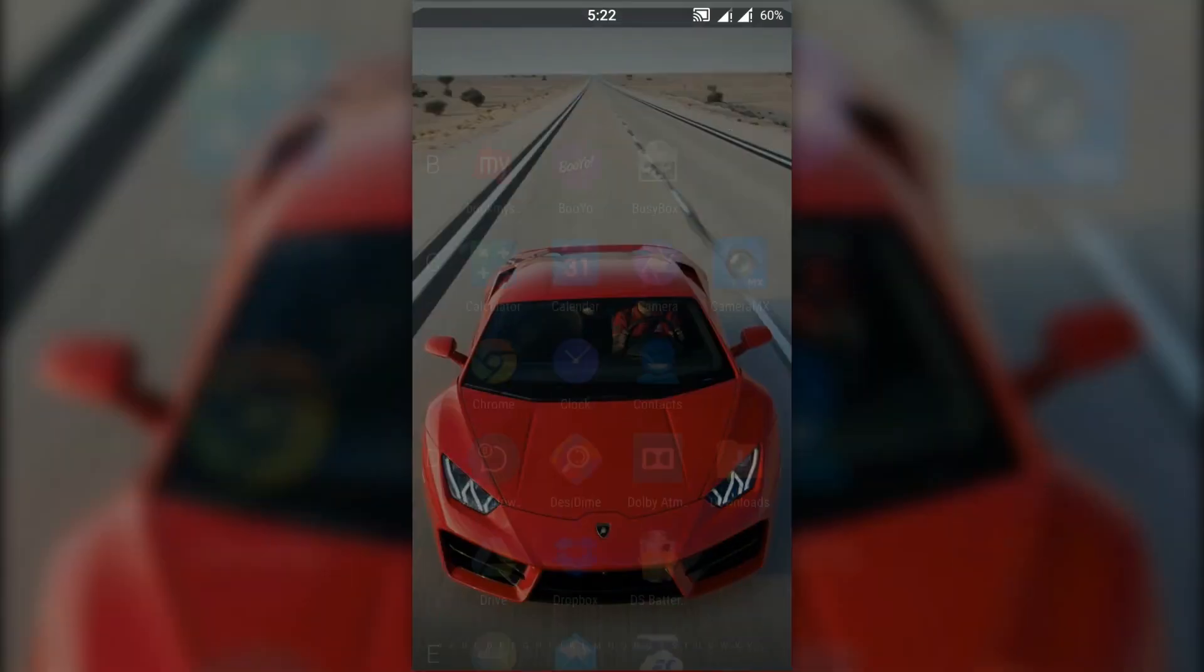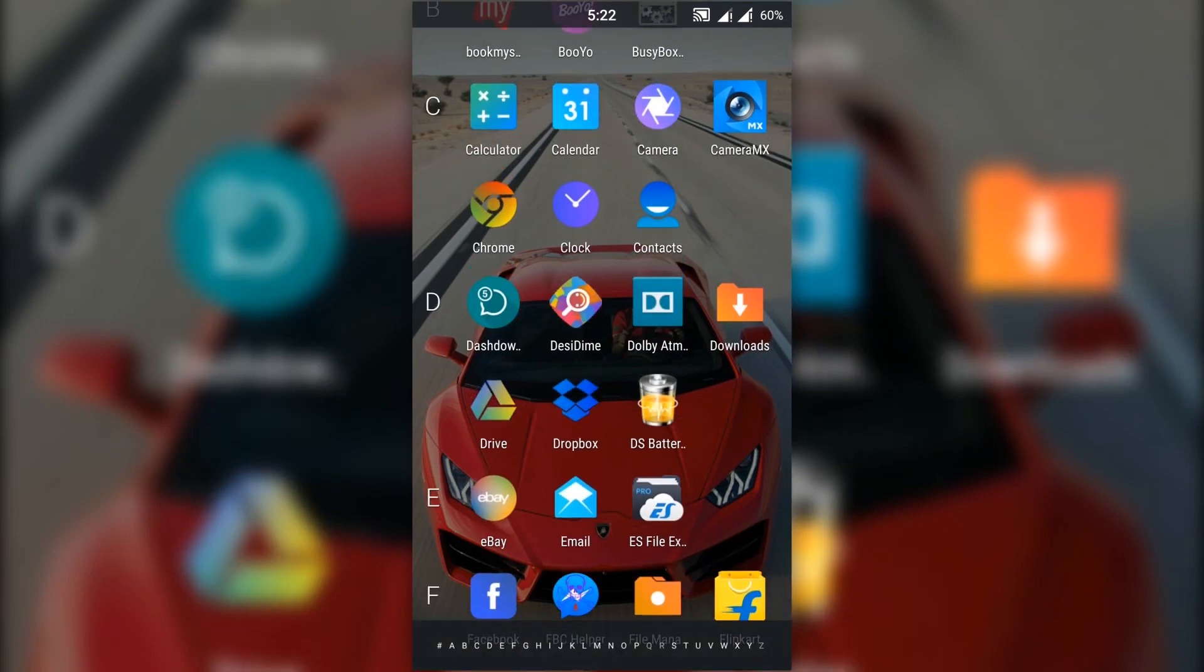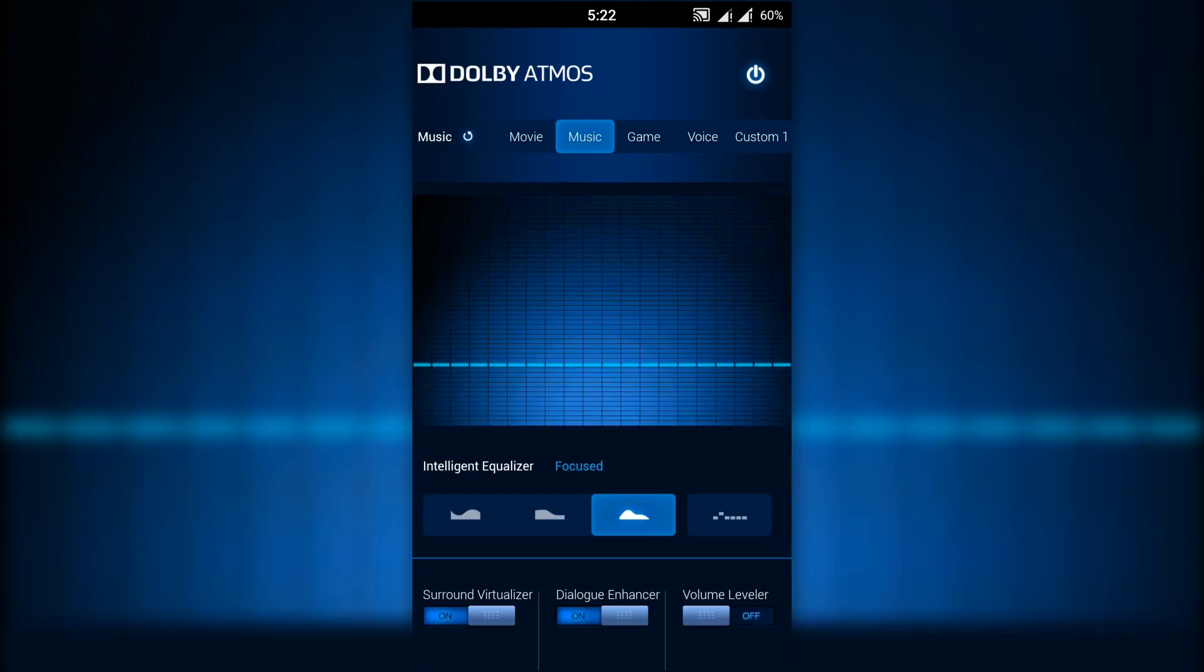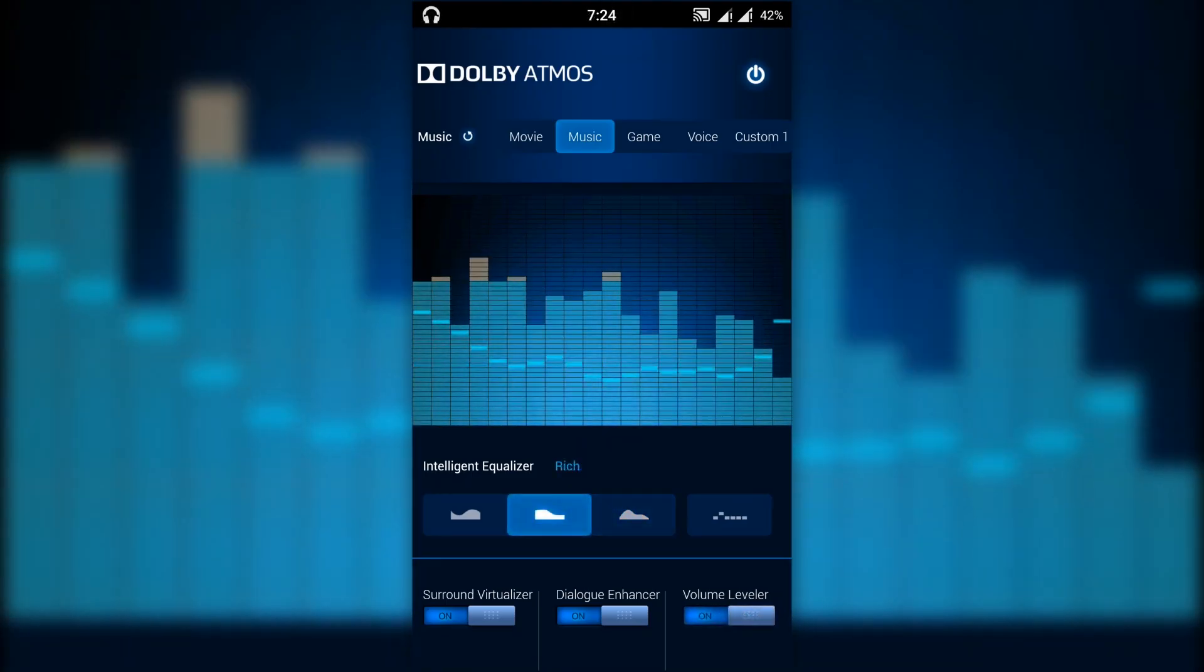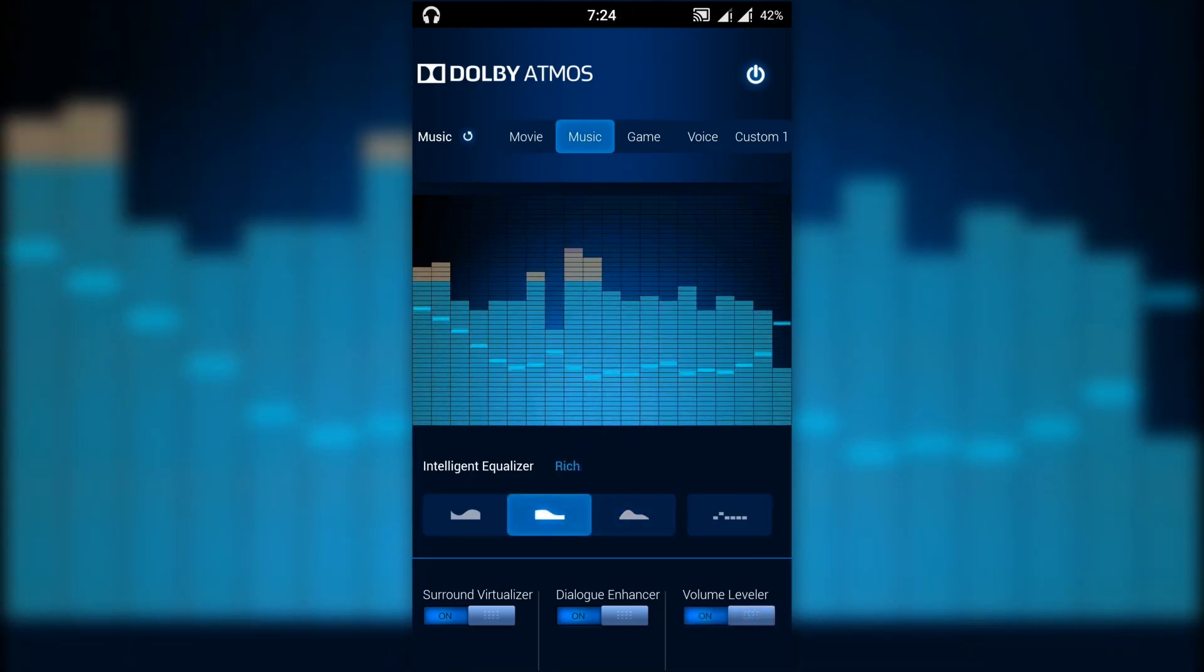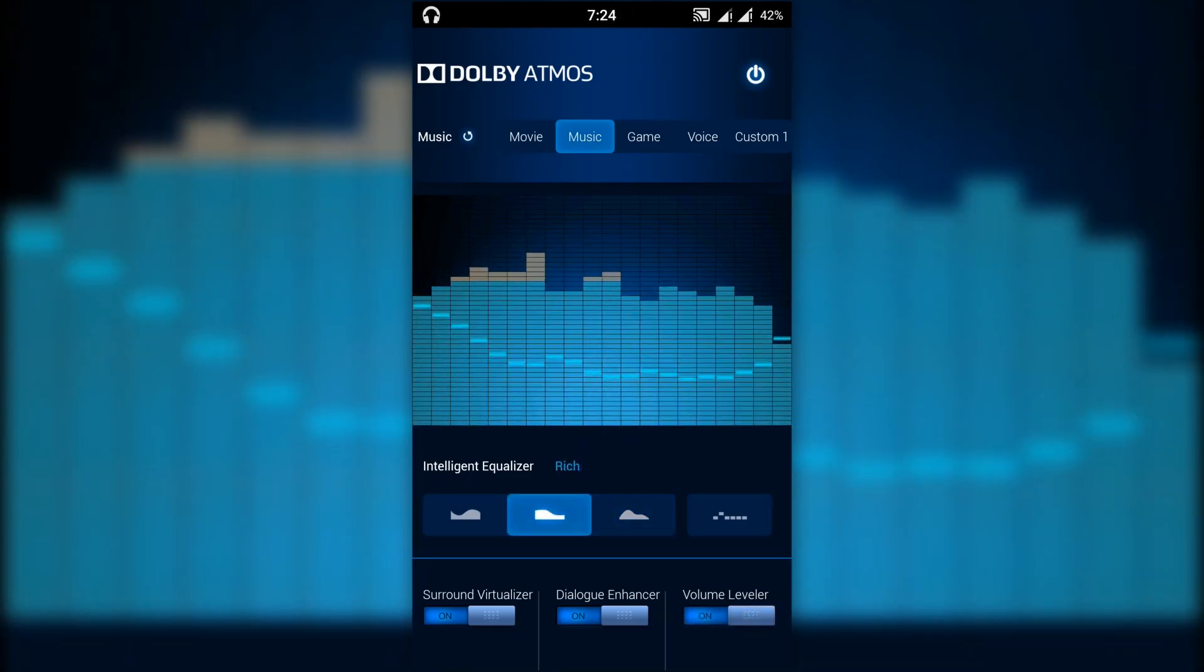After flashing the zip, you will see a Dolby Atmos icon on your app drawer. After opening it, you will see Dolby Atmos has been successfully installed on your device.